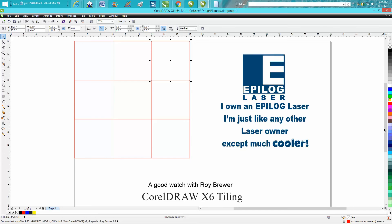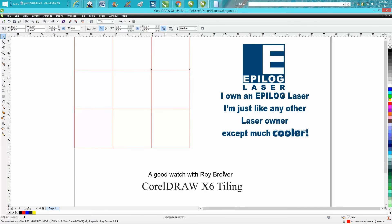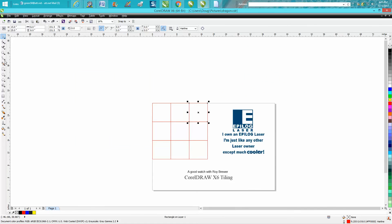If you really want to watch a good one, go to YouTube and search CorelDRAW X6 tiling. It's put out by Roy Brewer. He has been my mentor for nine years.